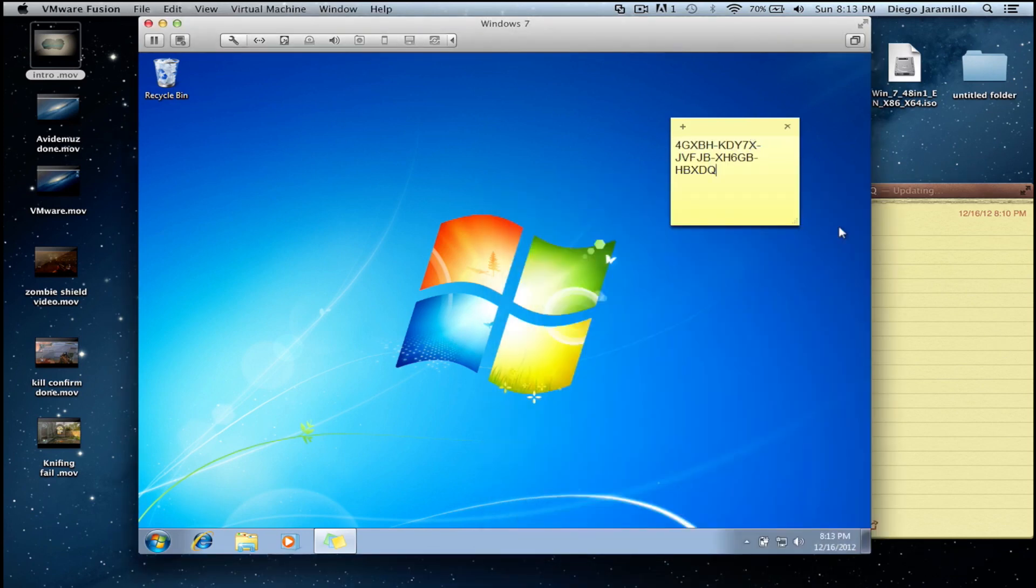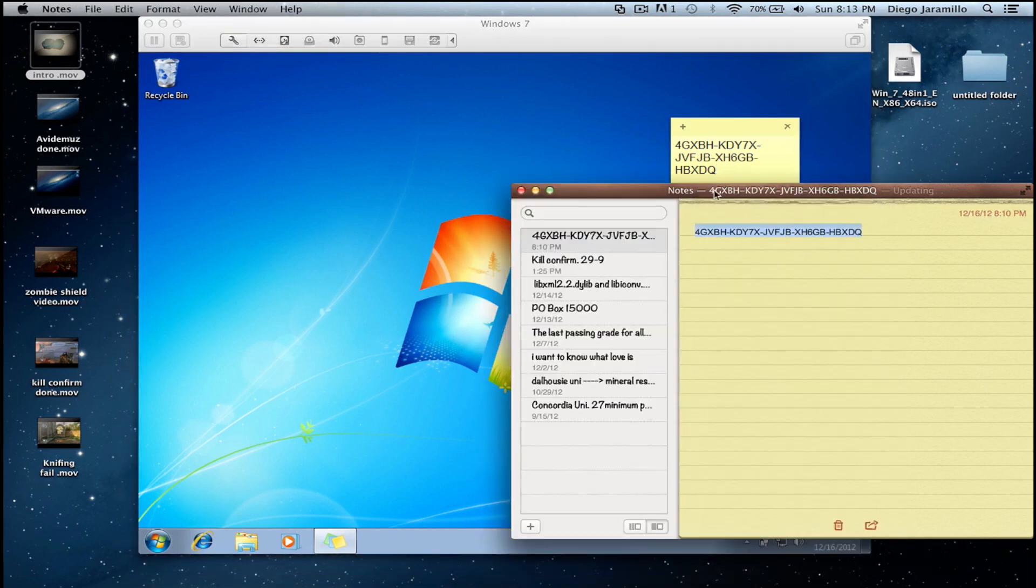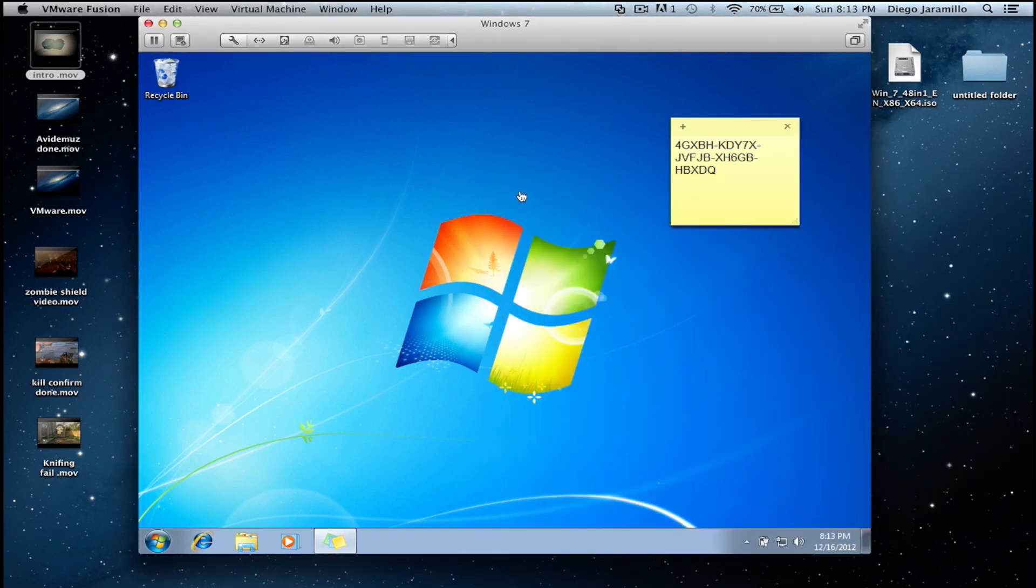You can see you can just copy paste and transfer any files from one side to the other. Thanks guys for watching. If you enjoyed the video and found it helpful, please rate, comment and subscribe.